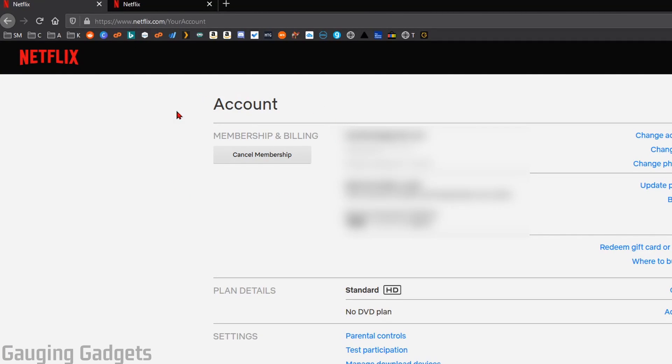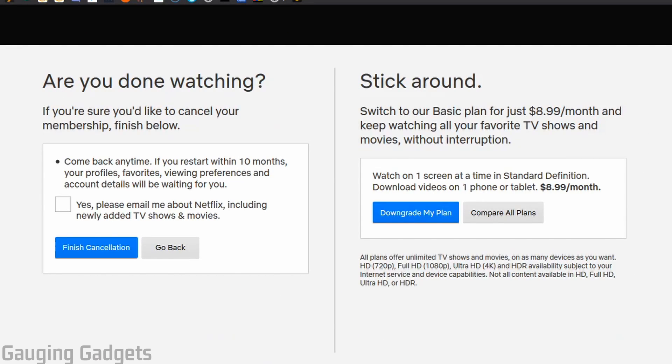Once Account loads, right here under Membership and Billing, just select Cancel Membership. Then all we need to do on this page is simply select Finish Cancellation, and that'll cancel our Netflix account.